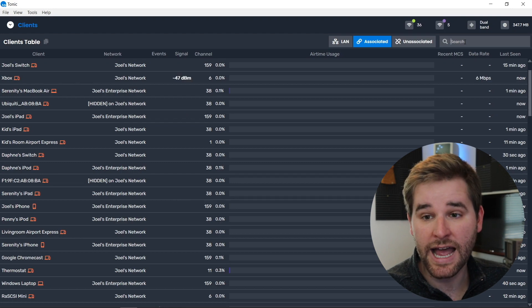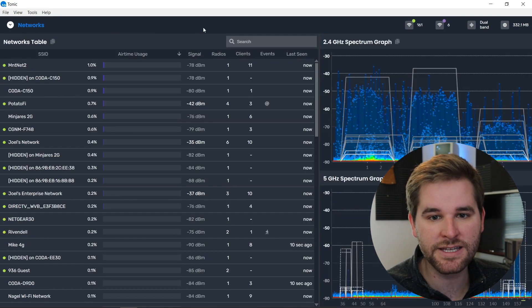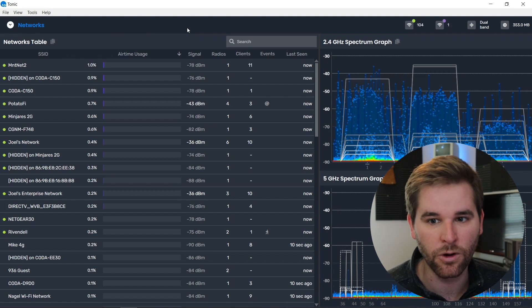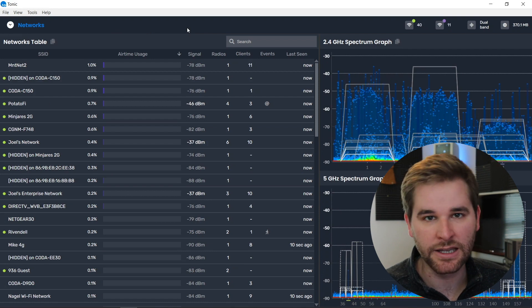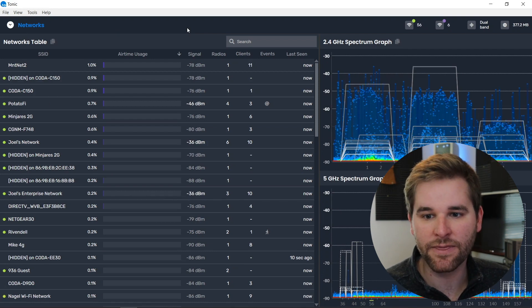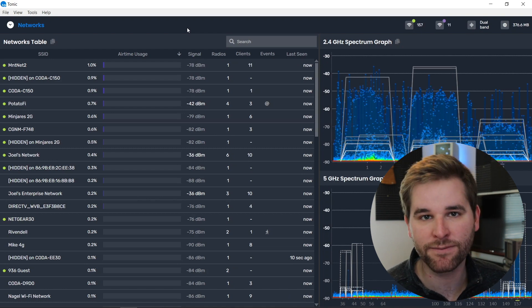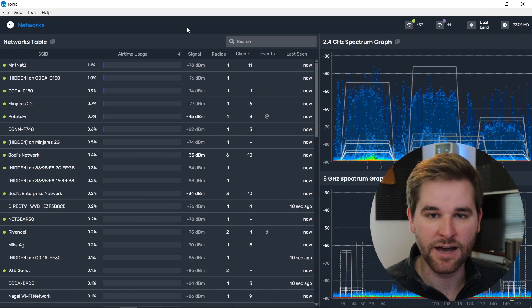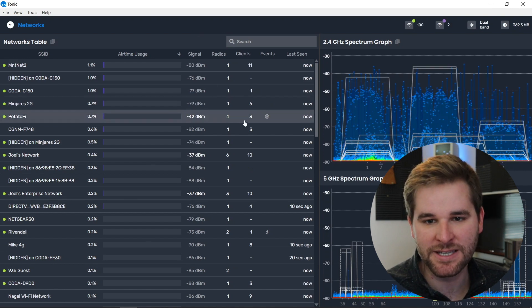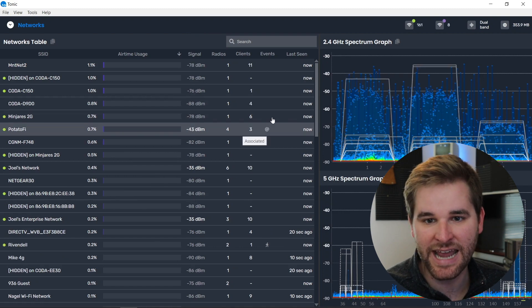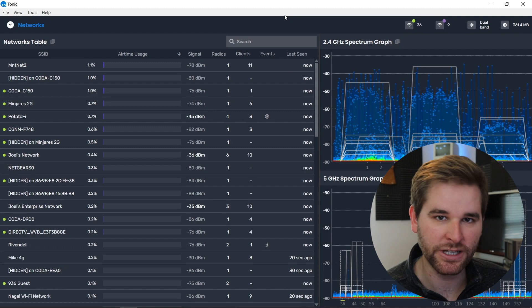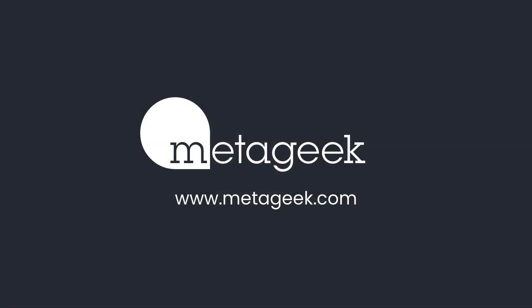That's a really quick look at Tonic. It's a total Swiss Army knife kind of tool — it does a lot of different things, but it all focuses on packet capture and live packet analysis. It uses full packet capture, keeps a 10-minute buffer of packets at all times, and uses events to show you what is happening as it happens. Thanks for taking a quick look at Tonic with me. If you have any questions, check out our website at www.metageek.com.